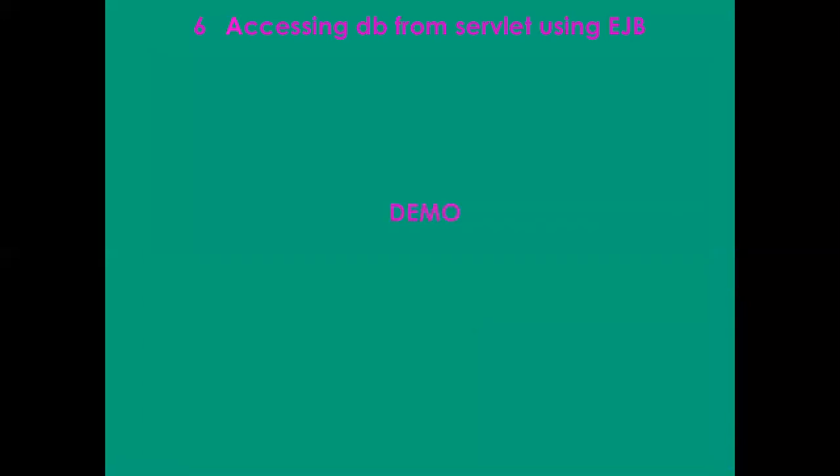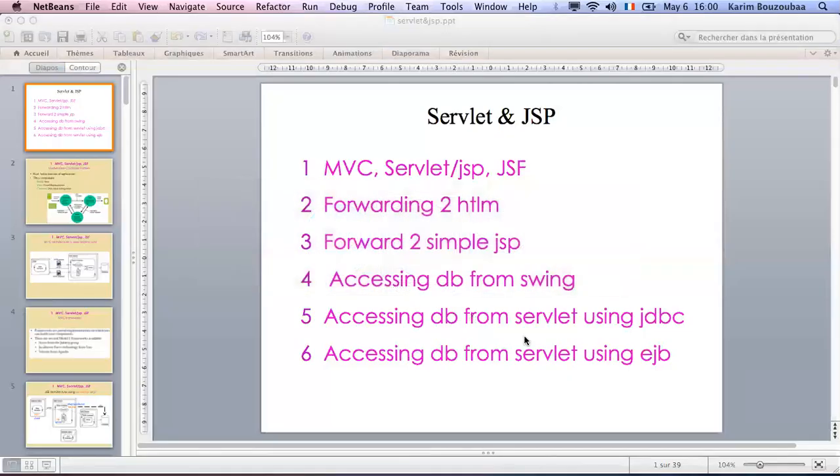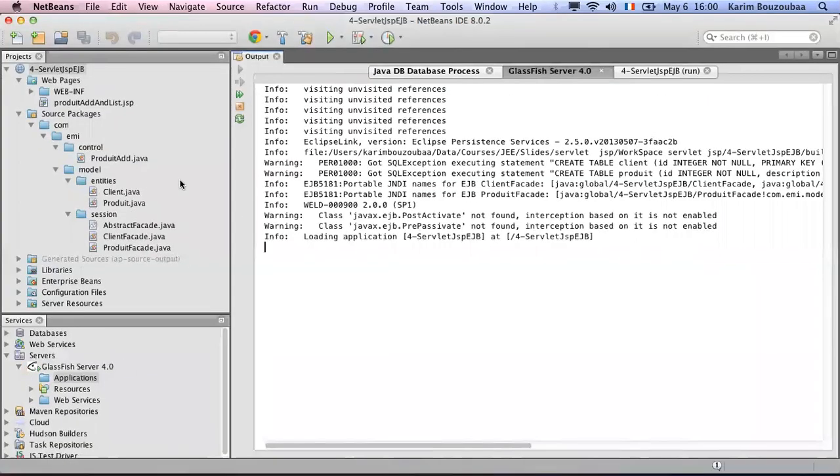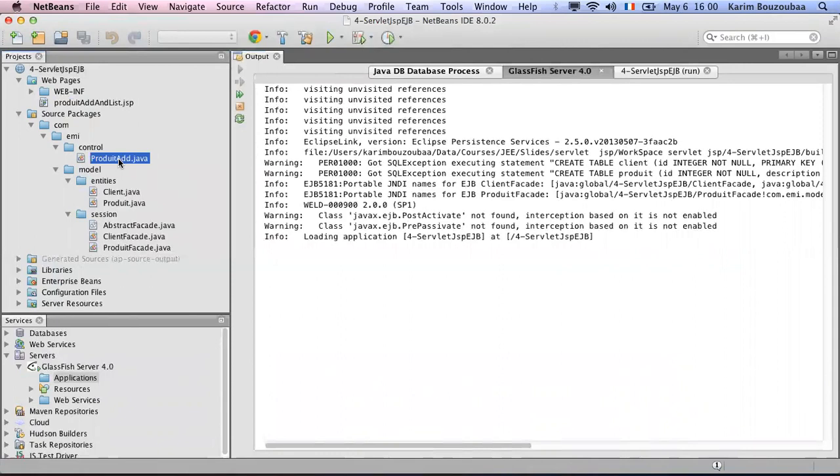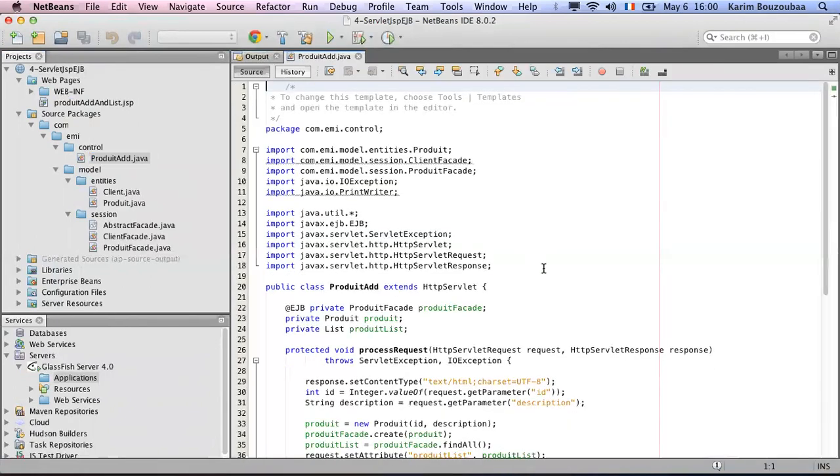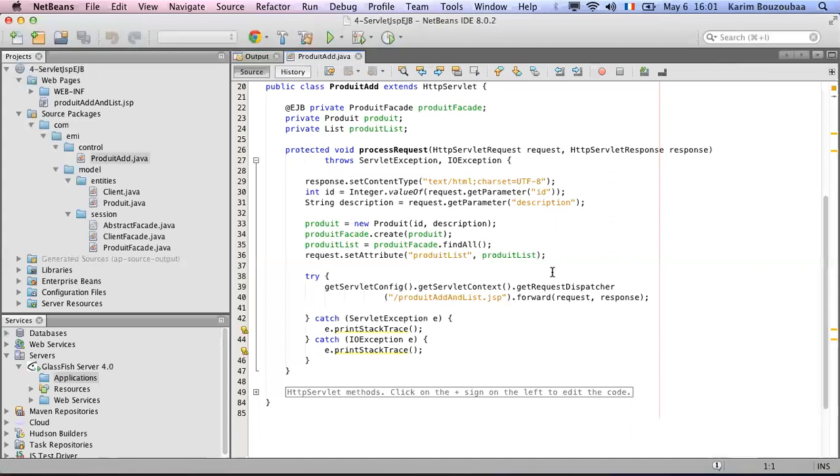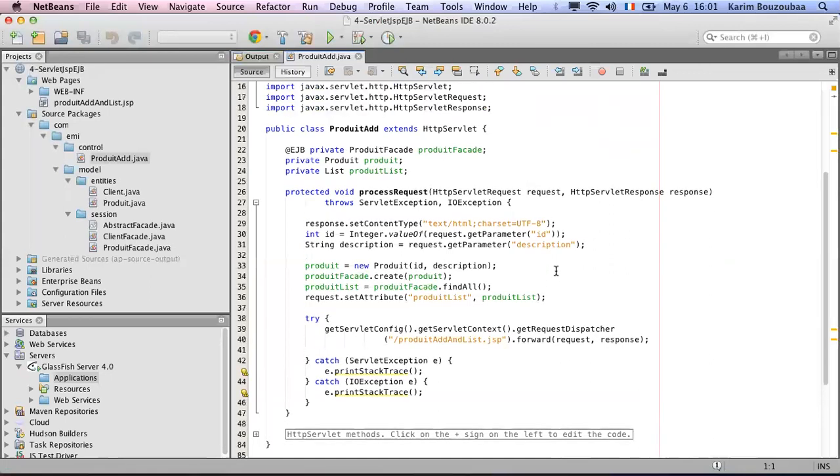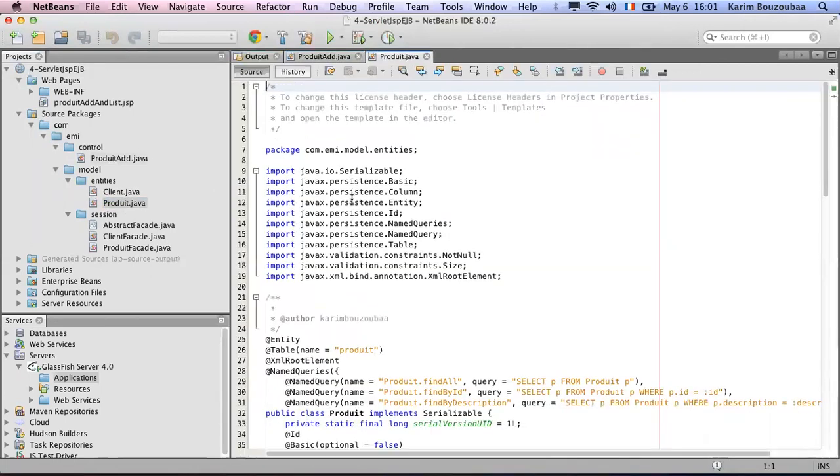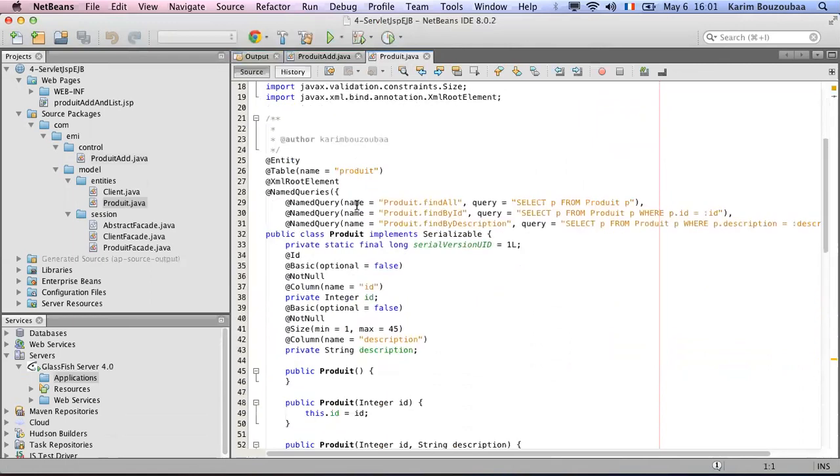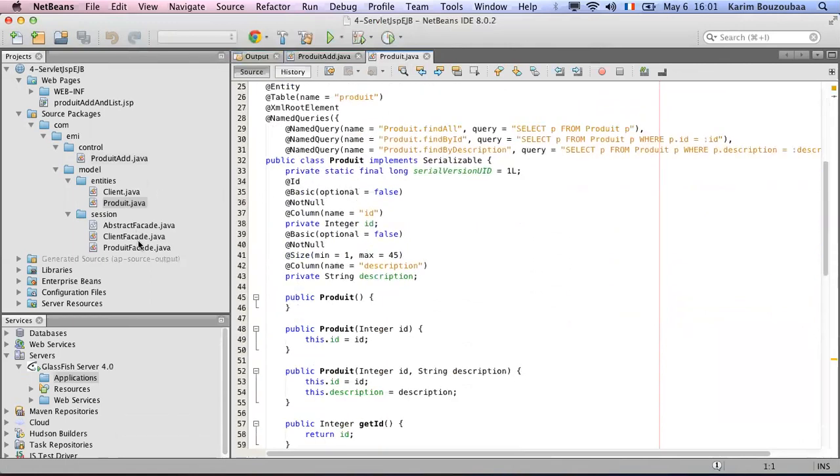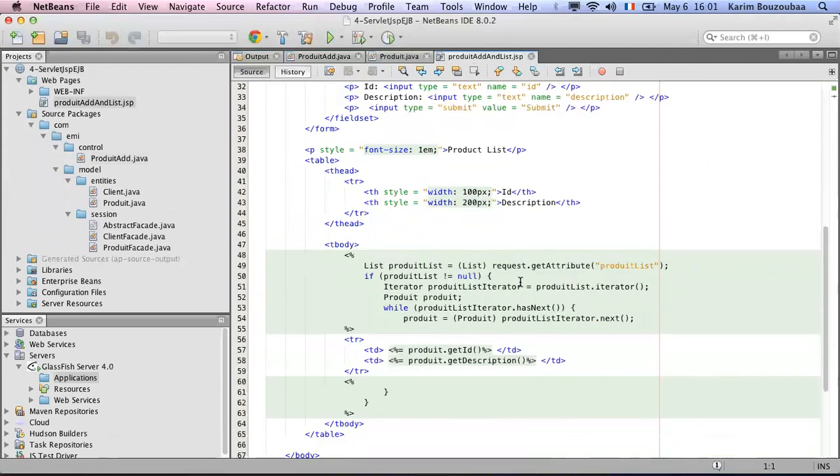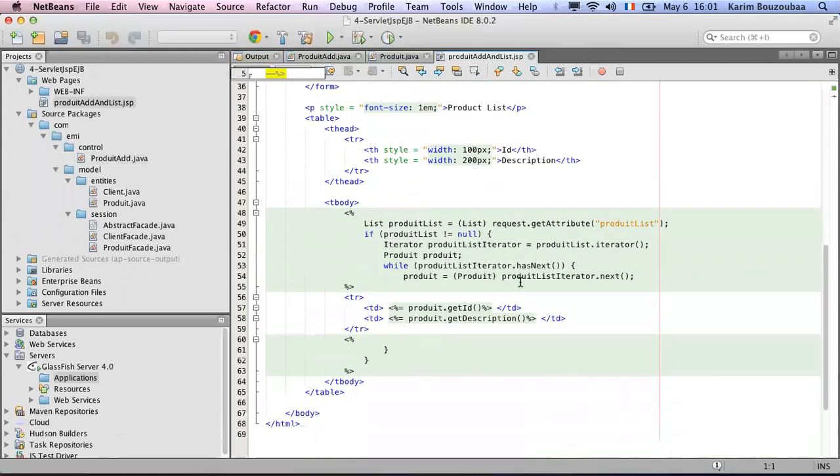I'm going to show you this in NetBeans. I have the JSP. You can see this as the servlet; now it becomes very short. I have the product, the client as entities. In this case I'm using only the product. I have the abstract and product facade. My JSP does not change at all, it is exactly the same as the one before.